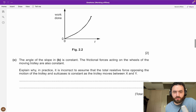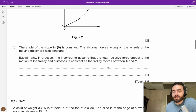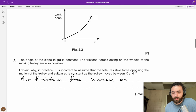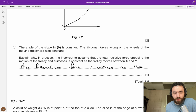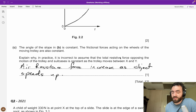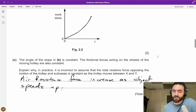The angle of the slope is constant, and the friction acting on the wheels is also constant. However, it's incorrect to assume the total resistance force opposing the motion is constant as the trolley moves. In actuality, there will be an air resistance force opposing the motion, and this force will increase as the object speeds up moving down the slope. So the total resistive force will actually increase as it progresses down the slope.